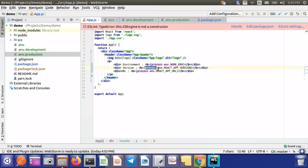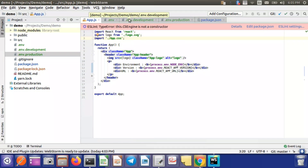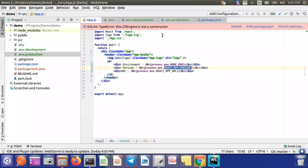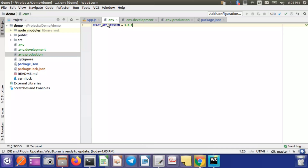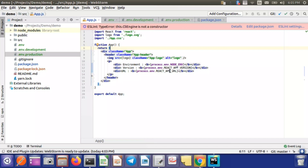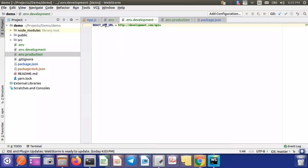Inside your application you access these as process.env.REACT_APP_VERSION and process.env.REACT_APP_URL. You don't need to import or export these files — they will automatically be loaded. The REACT_APP_ prefix is required as mentioned. The version will remain the same across environments because it's declared in the common .env file, while the URL changes per environment.